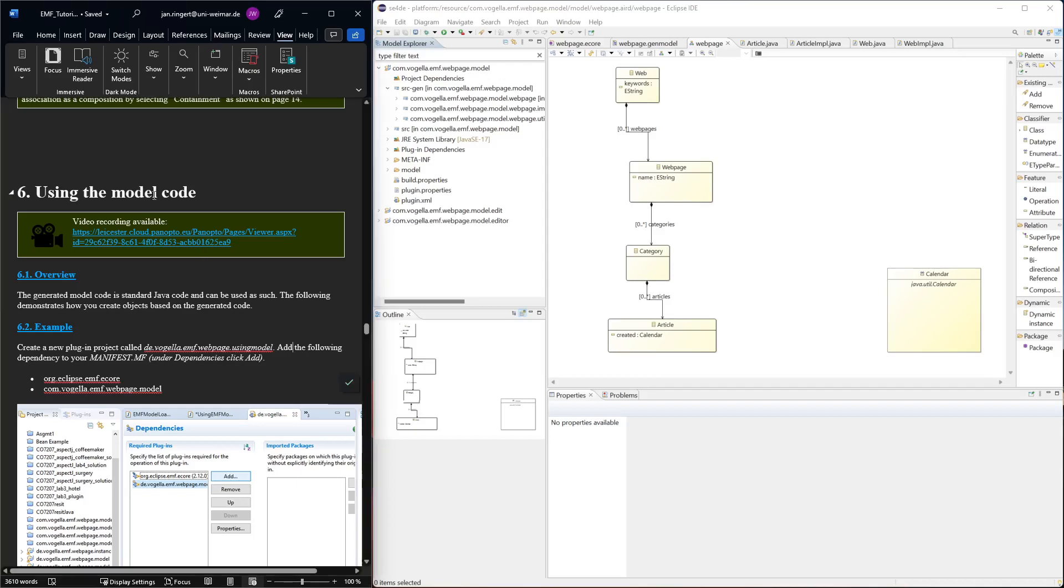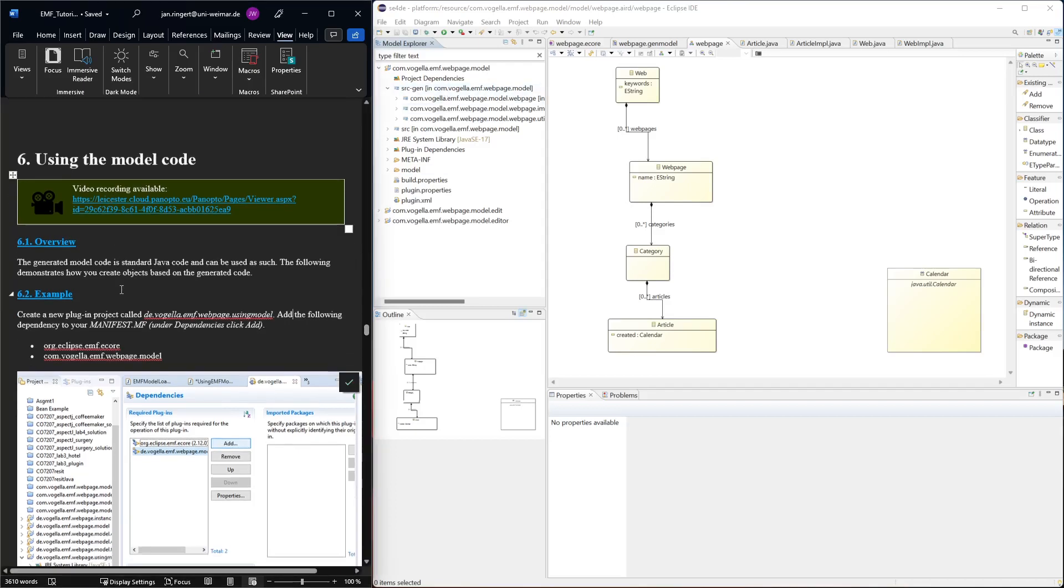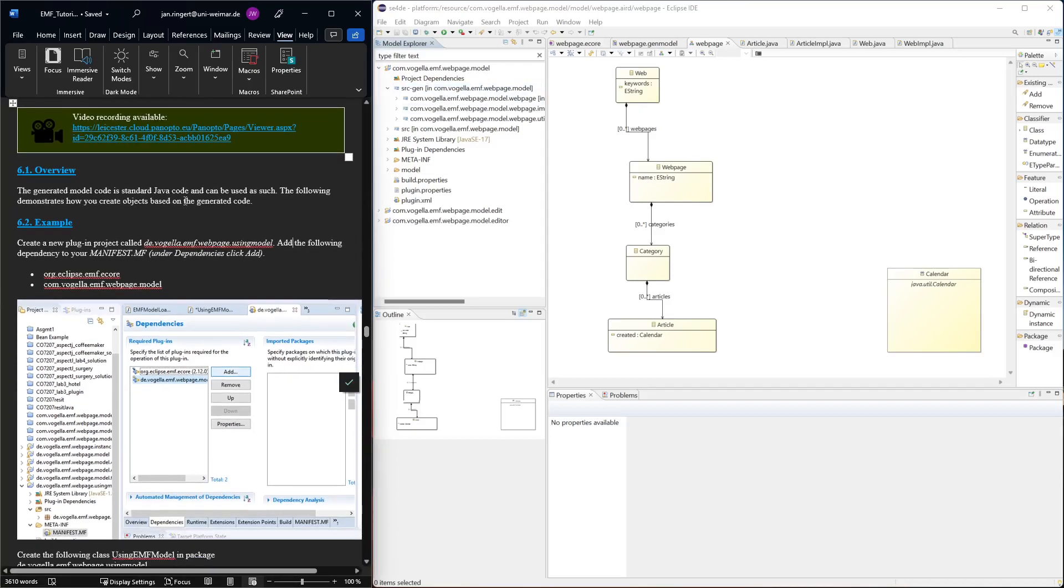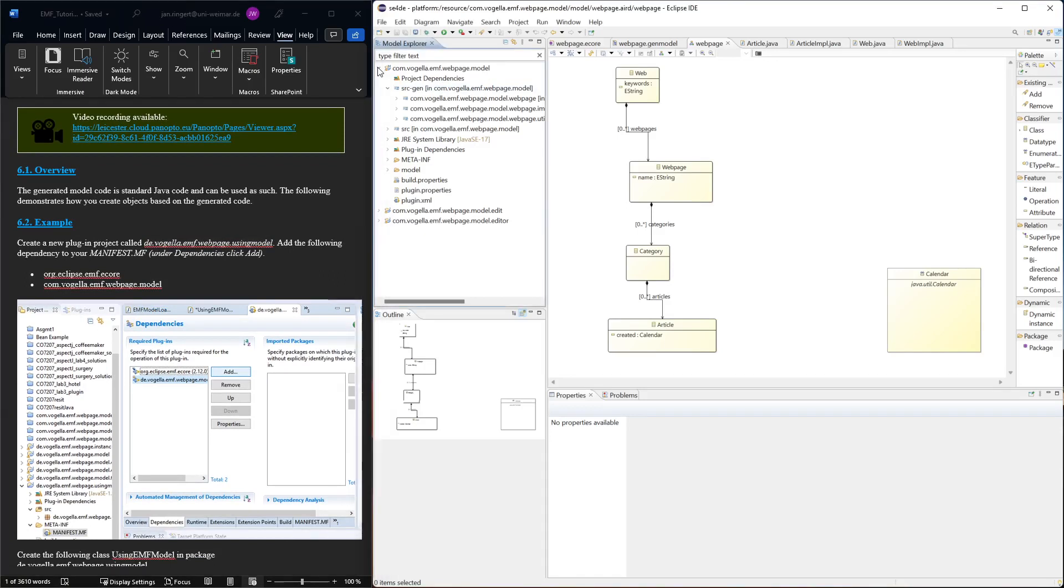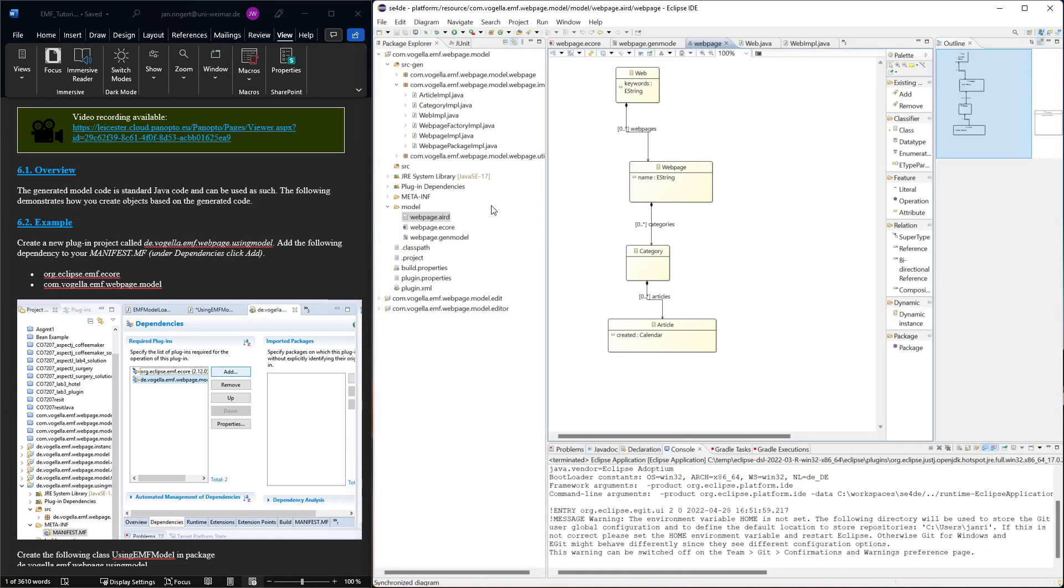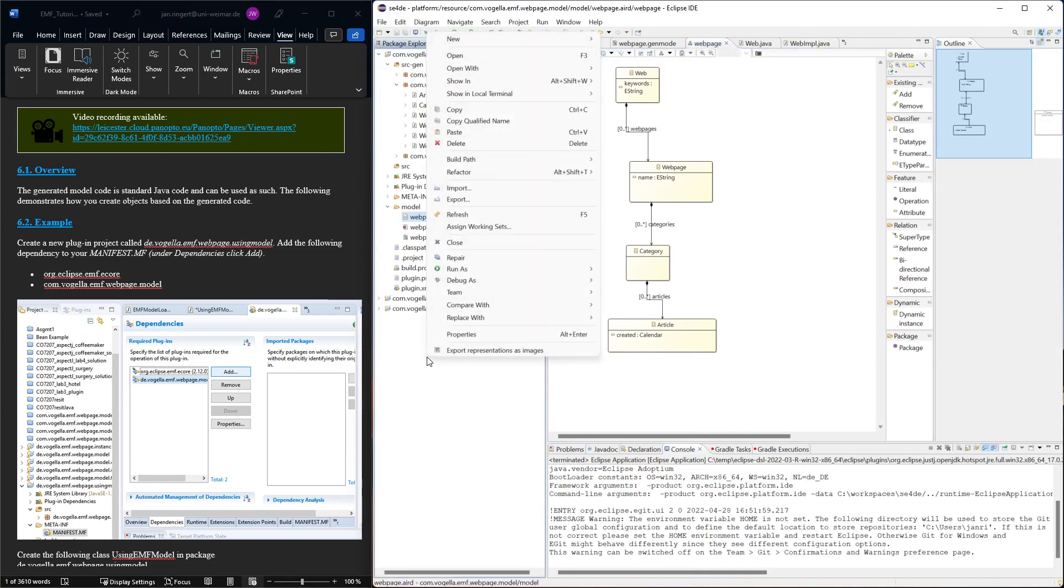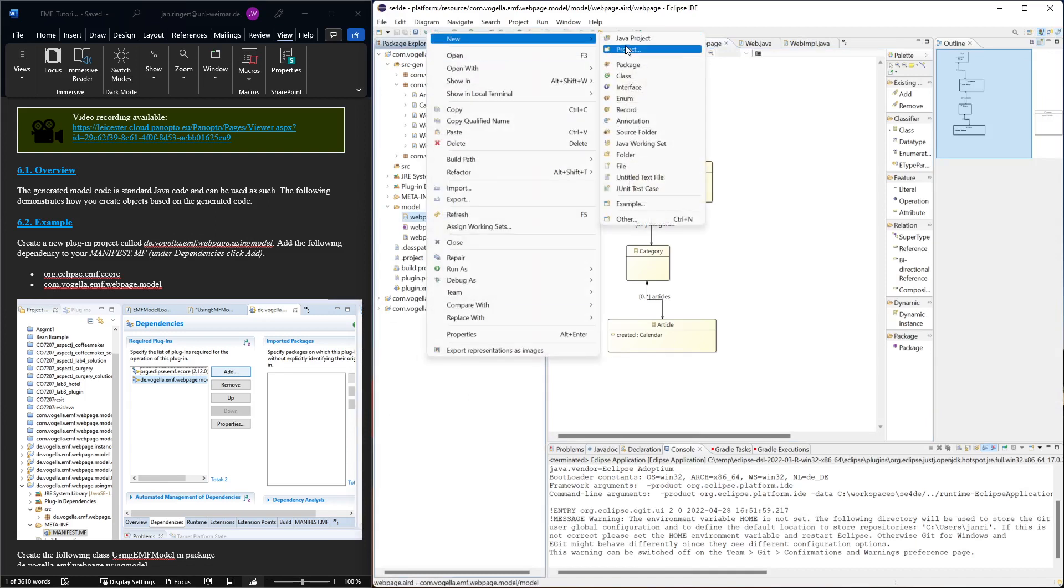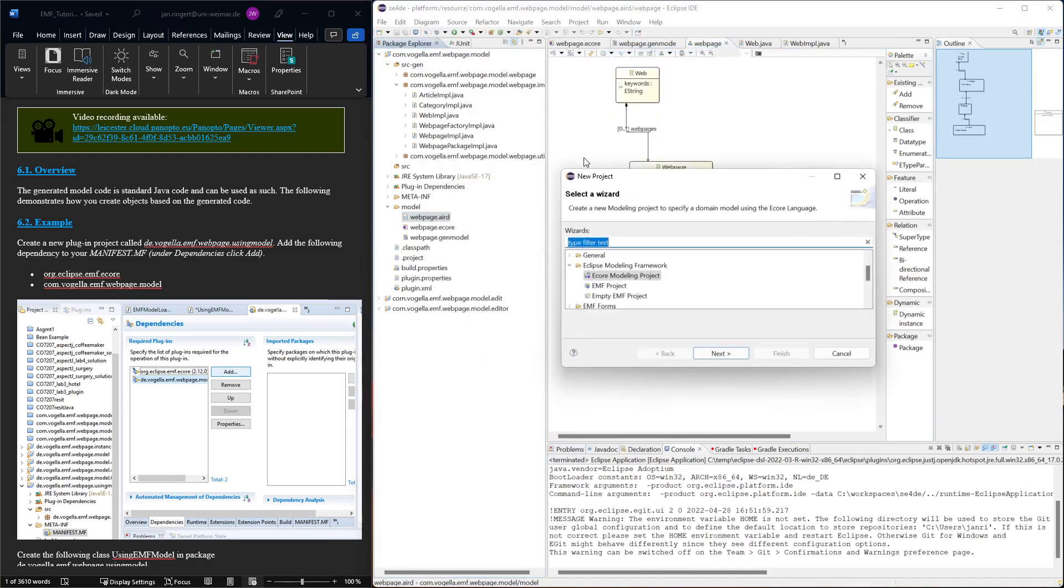Now if we're going to use the code that has been generated from this model, we can do that by creating a new project. In this case we should use a plugin project because then we can add the existing generated code from these projects as a dependency and we have access to the generated code.